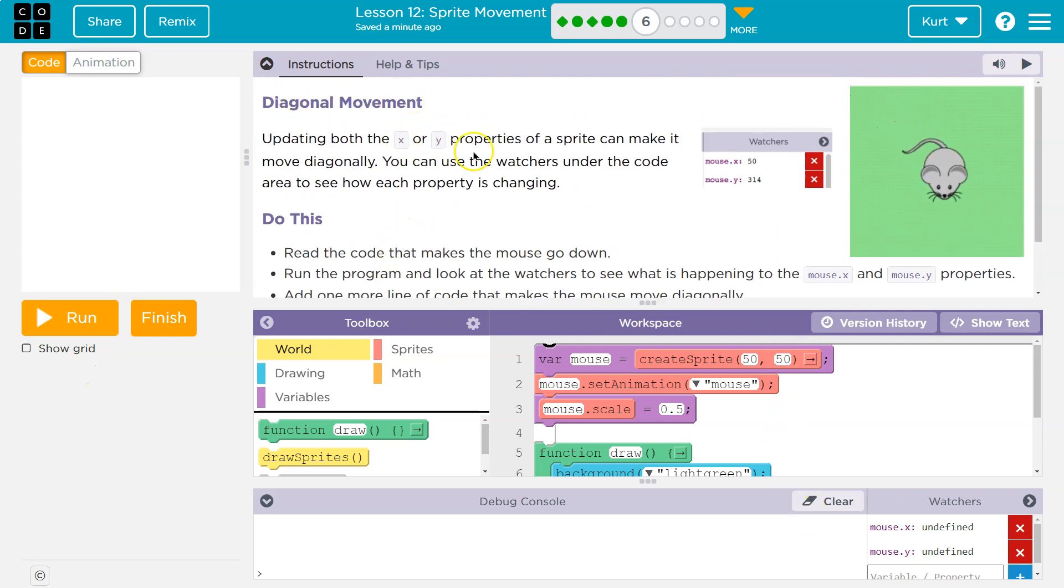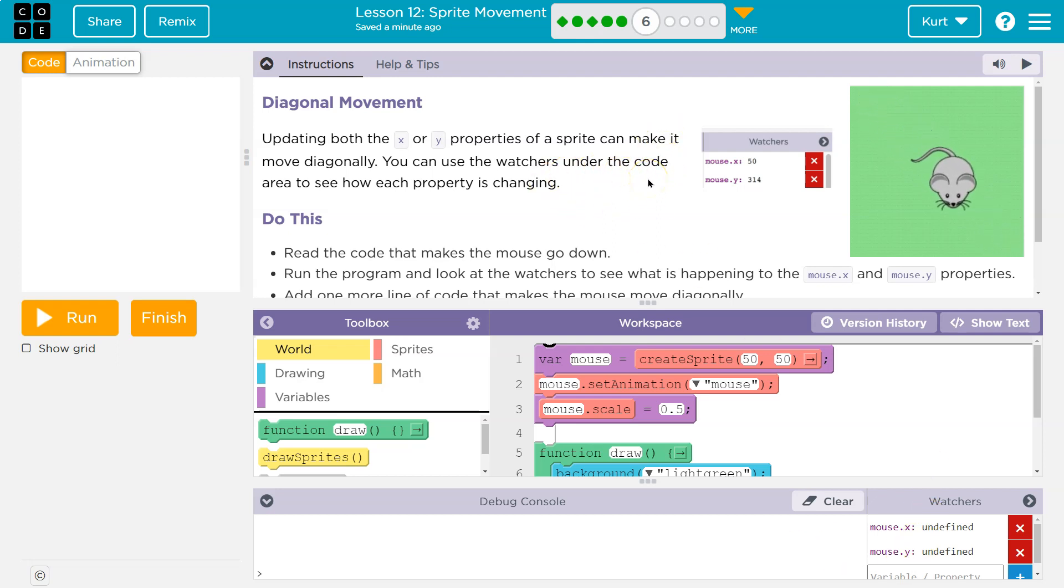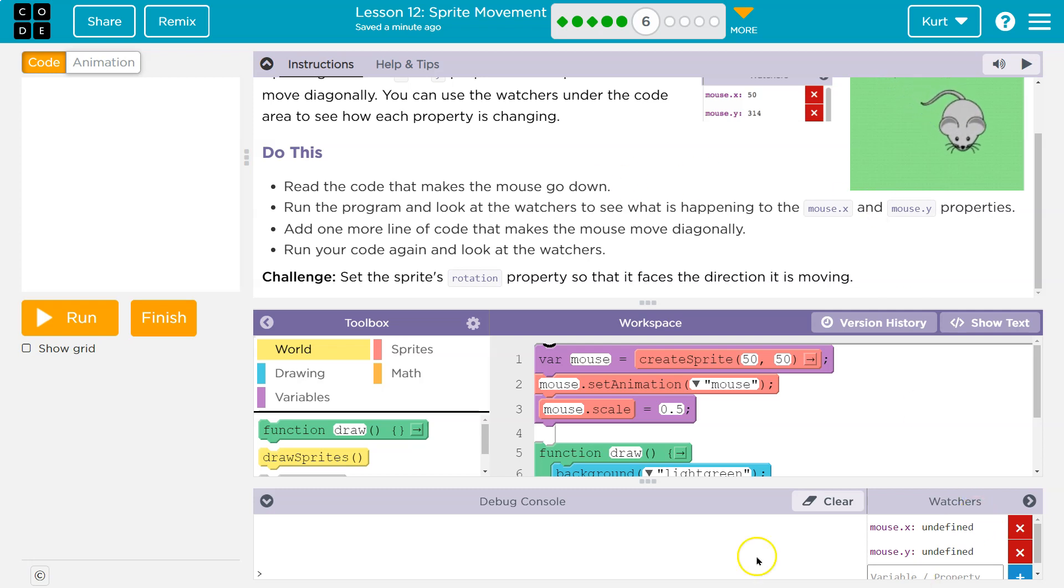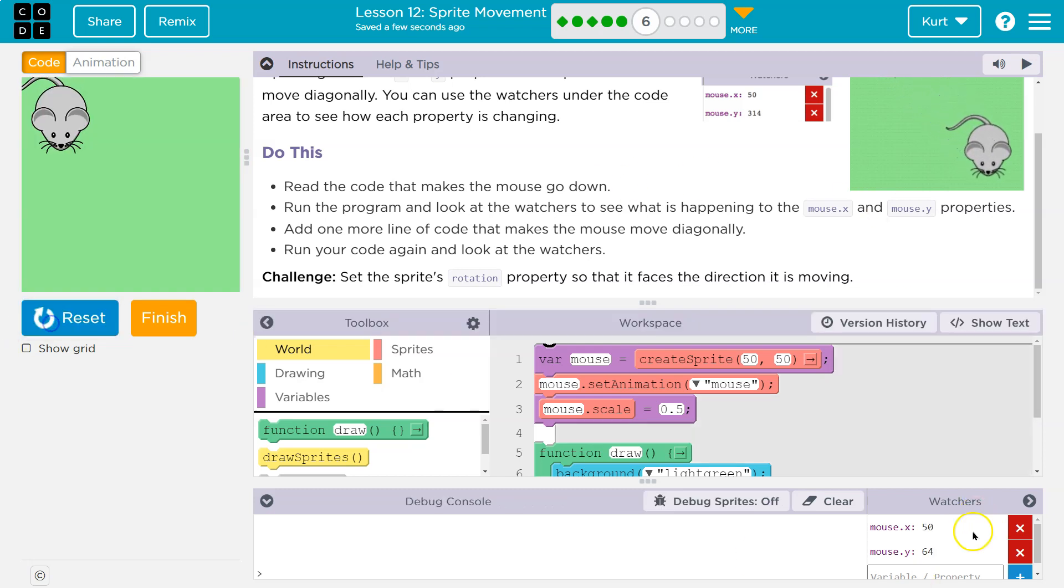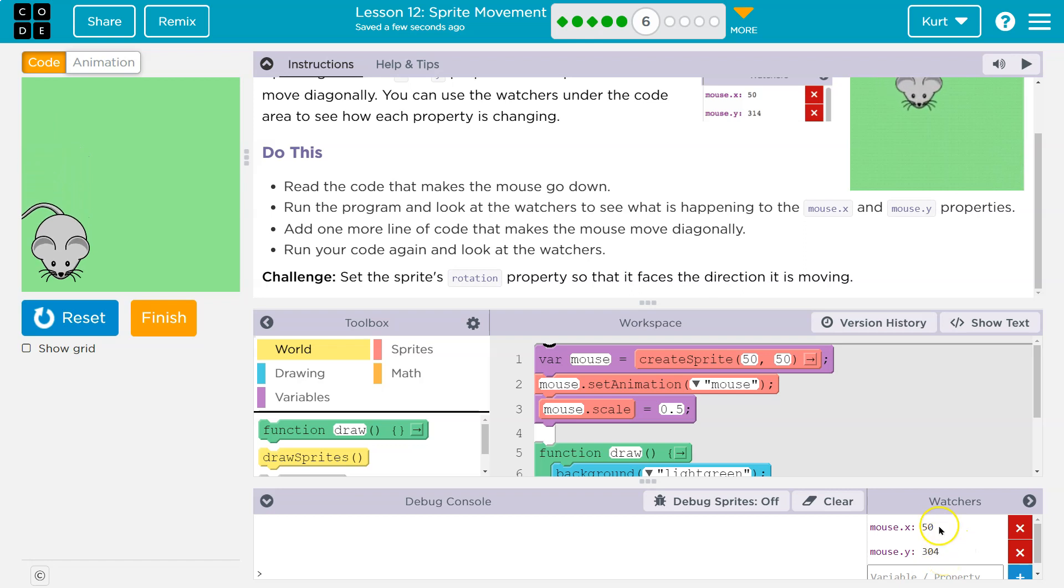All right, updating x and y properties of the sprite can make it move diagonally. You can use the watchers, these are watchers, under the code area to see how each property is changing. Read the code that makes the mouse go down. Run the program and look at the watchers to see what's happening to the x and y. As we saw, the y is steadily going up right now, but the x isn't moving.